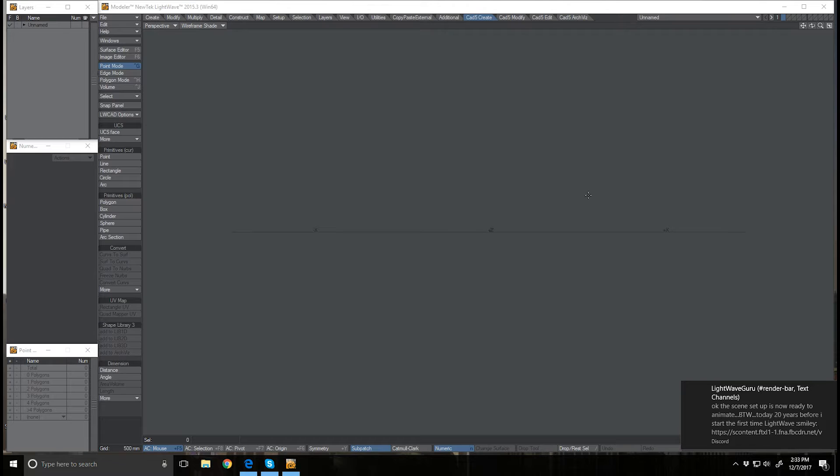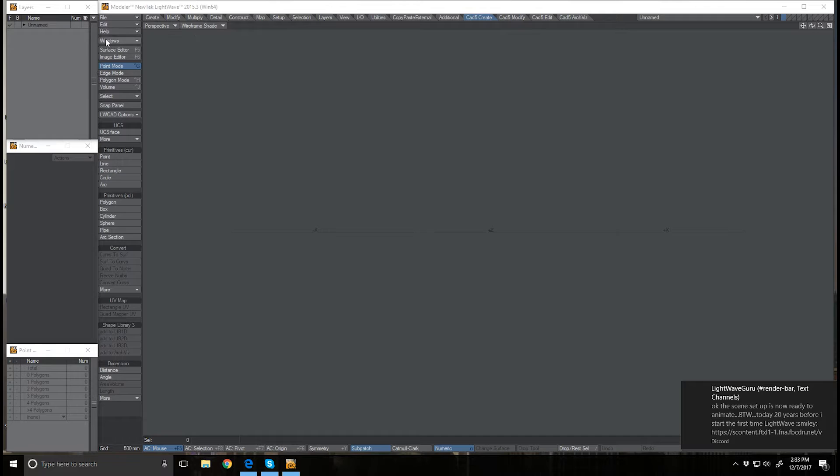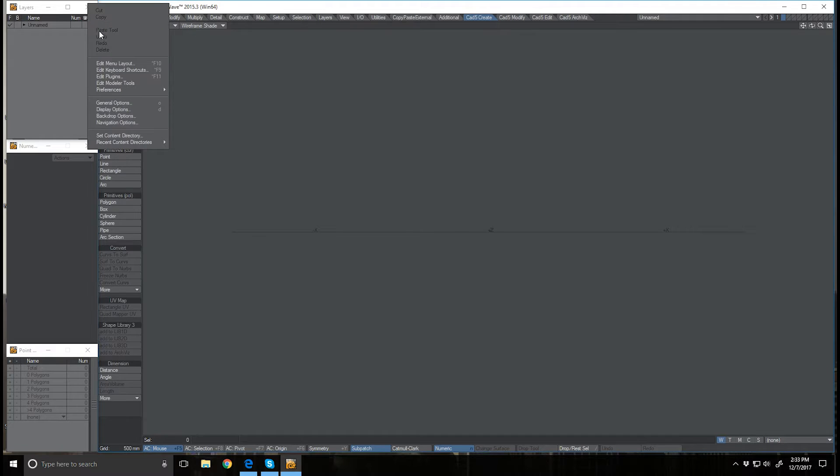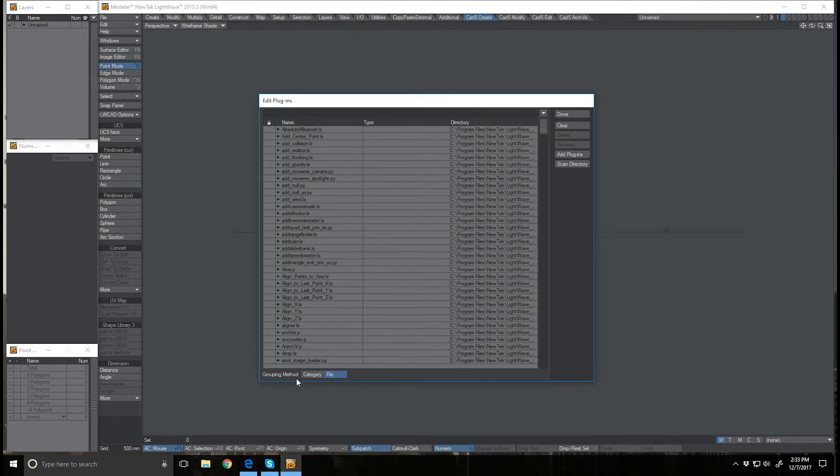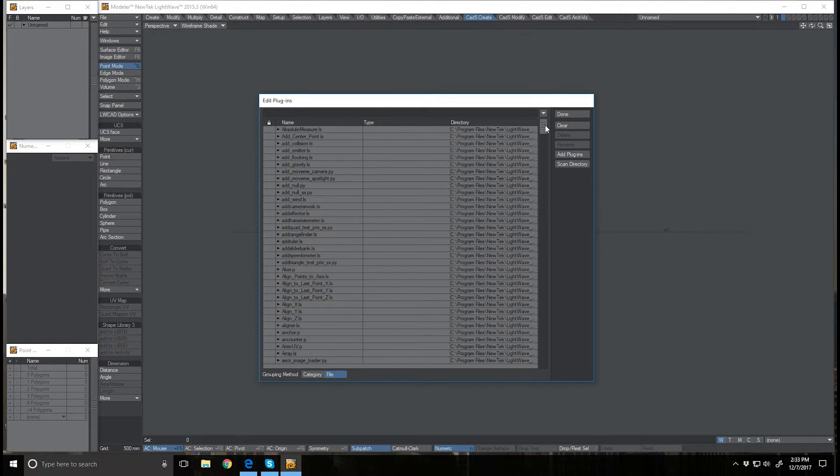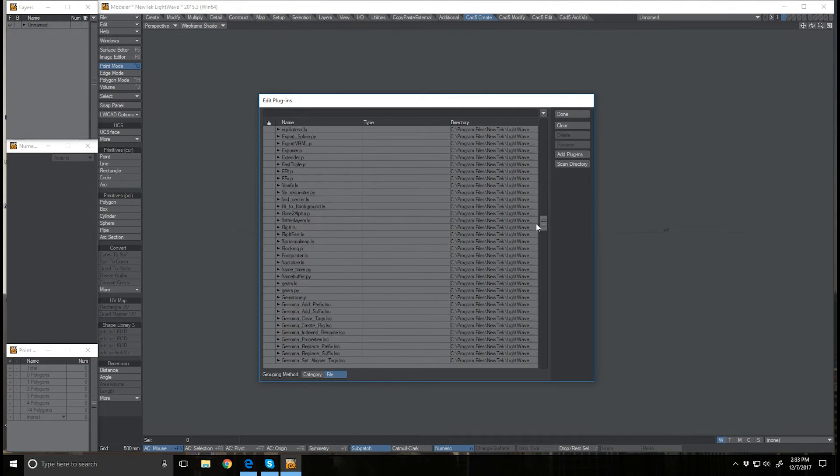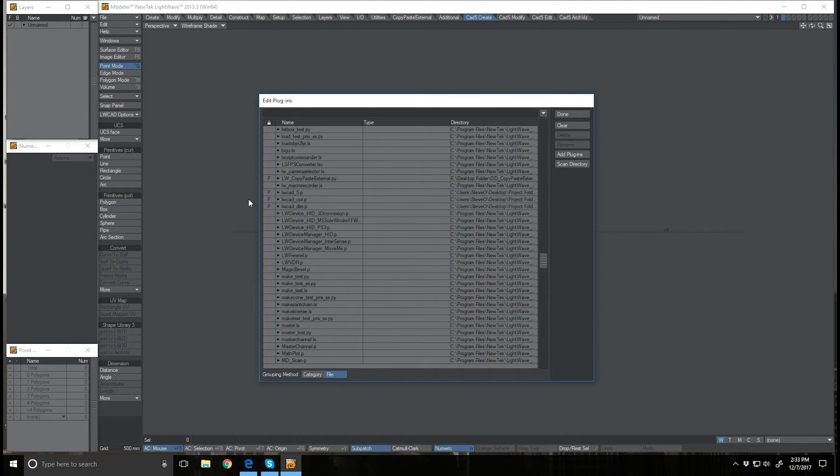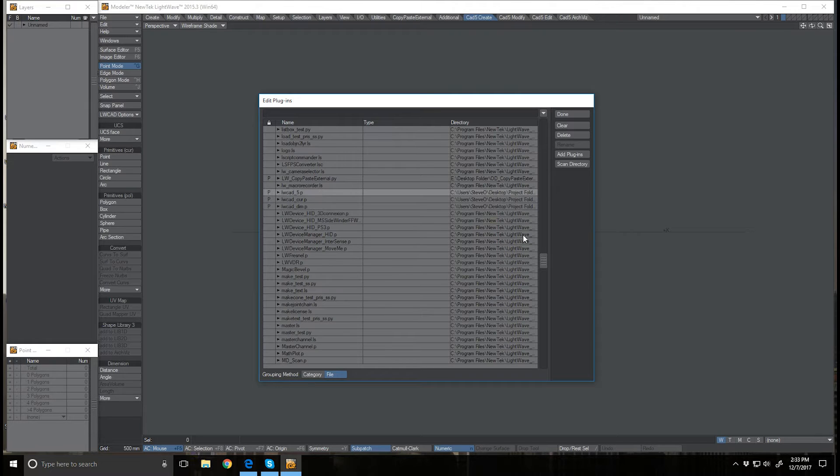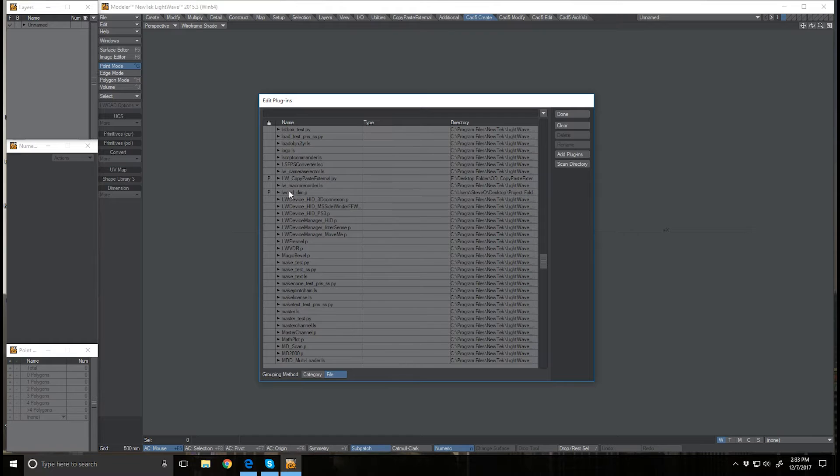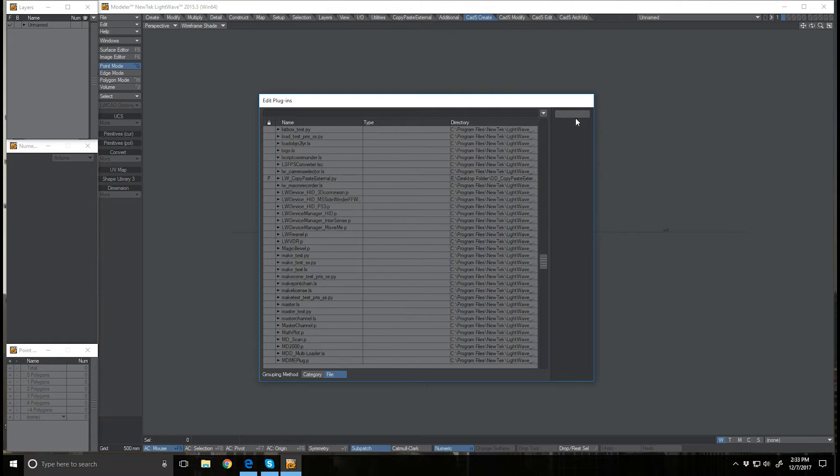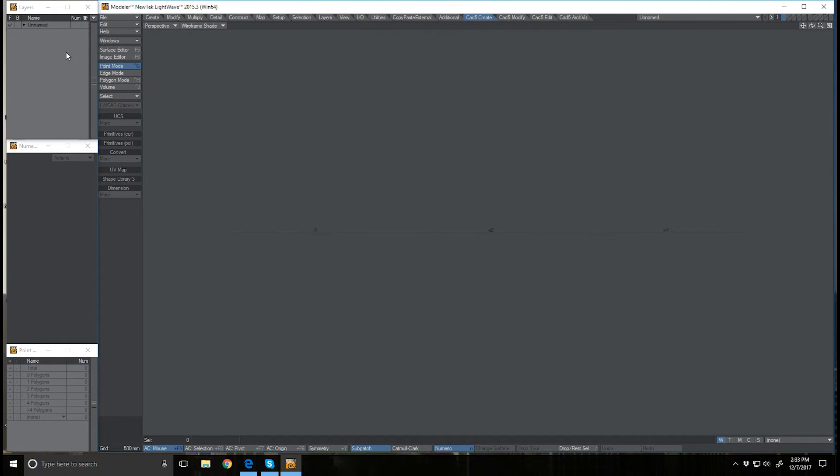Right now I have Lightwave CAD installed on my system and I want to remove it. I'm going to come up here to my edit menu, go to edit plugins, and change my grouping method down here to file. Then I'm just going to scroll down until I see my Lightwave CAD directories here and click each one and delete it. Now those are removed from Lightwave.